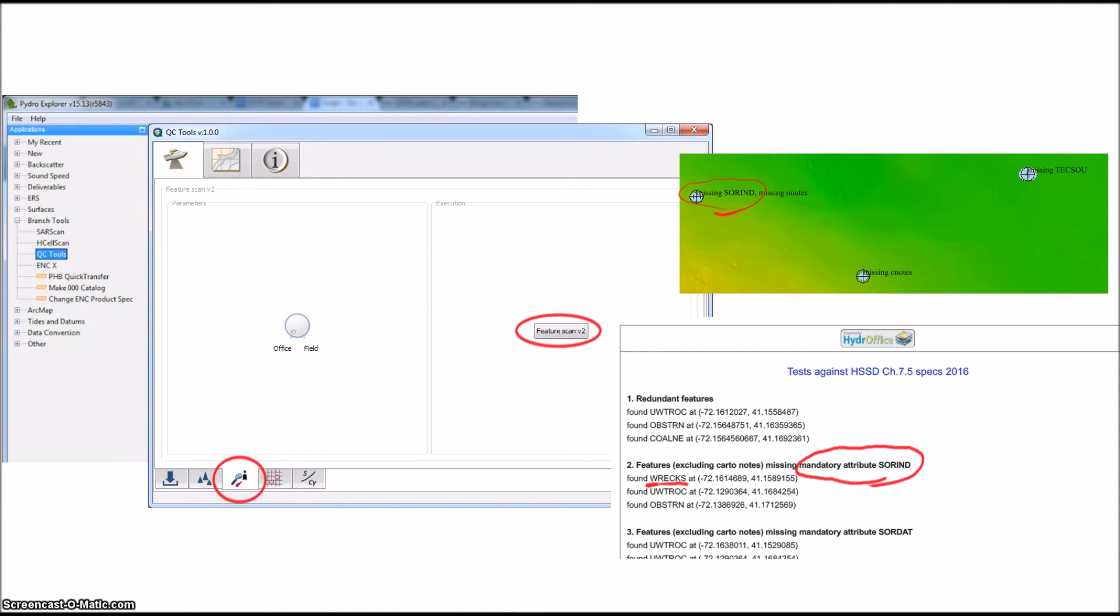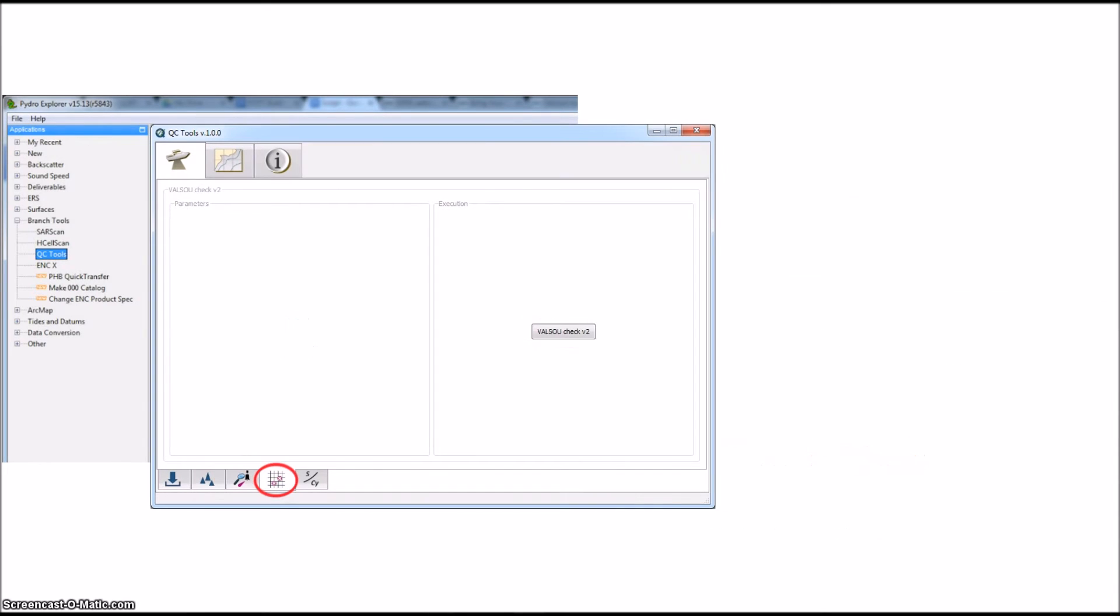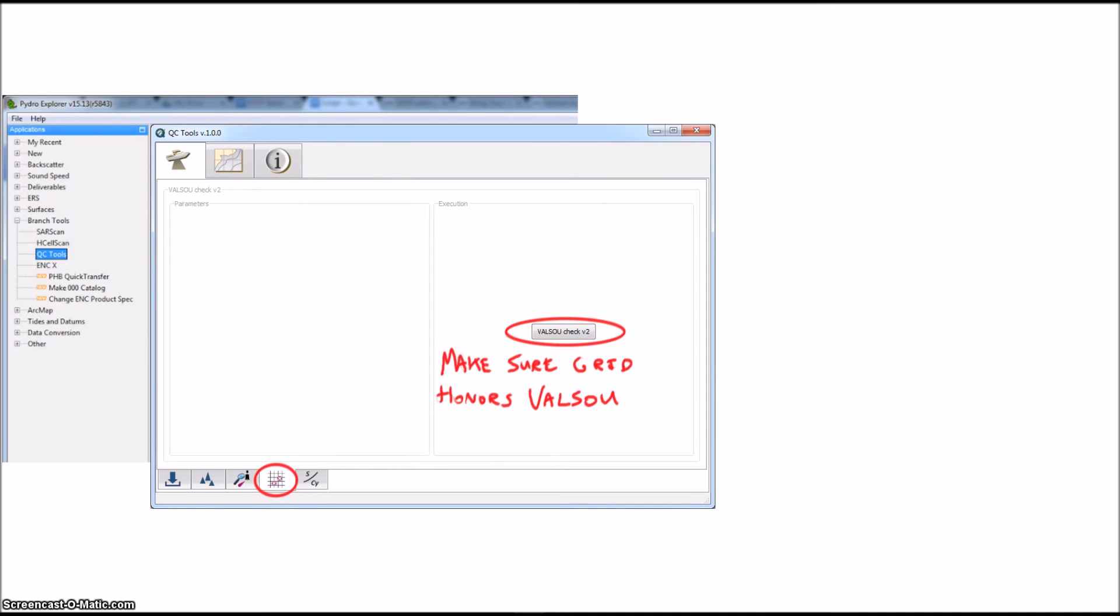Next is the Valsou Check tab. This will look at all the surveyed features with a value of sounding and see if they are in the grid. It will compare the depth and location of the feature and the nearest grid node and either give it a pass or let you know that something is wrong.